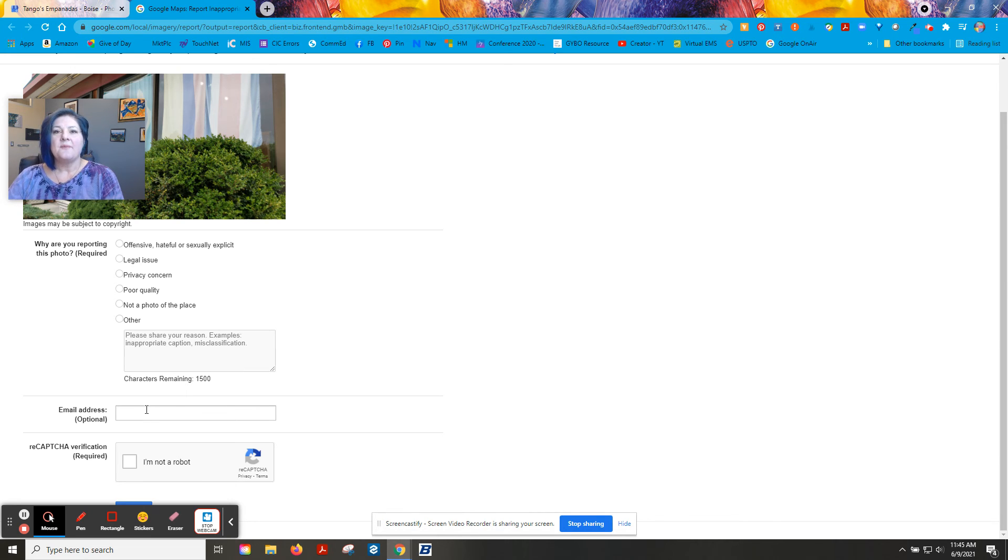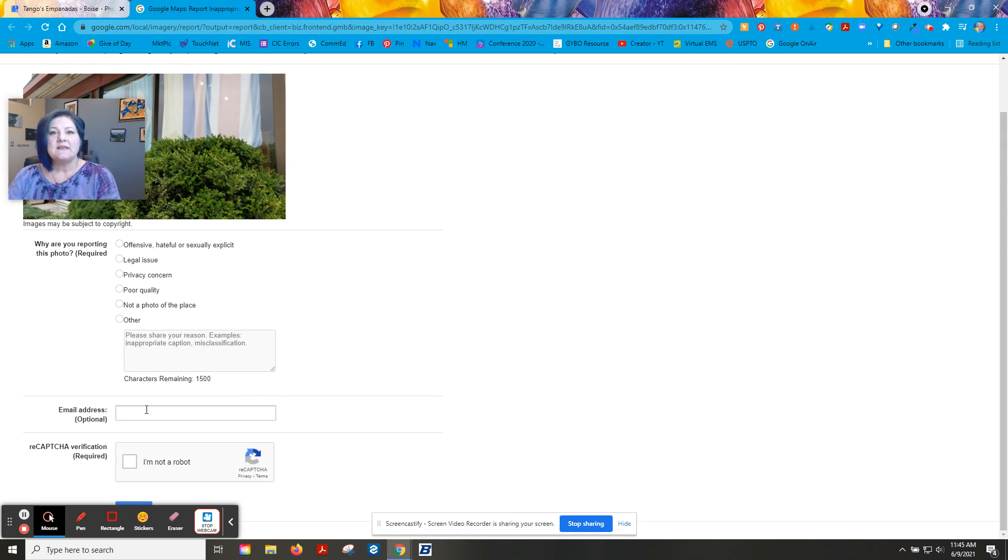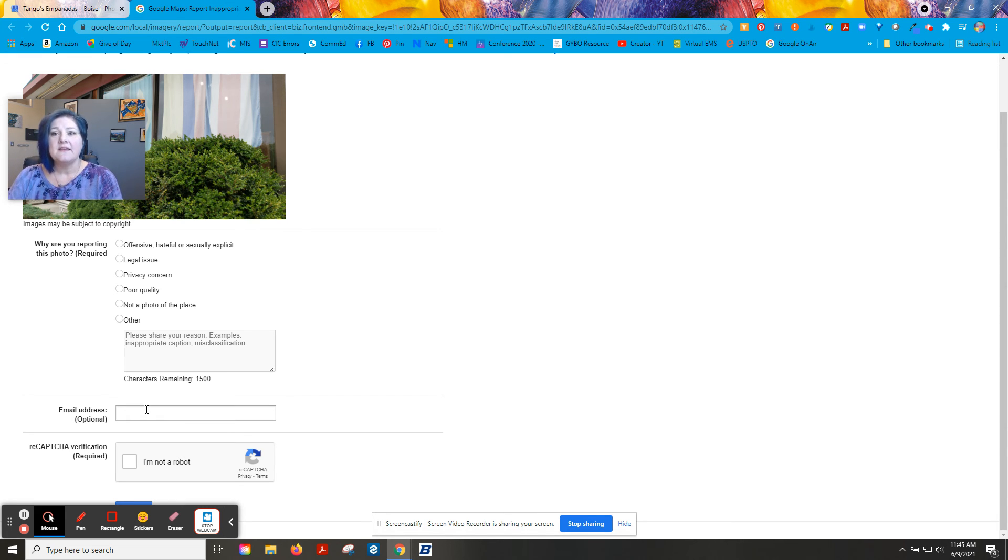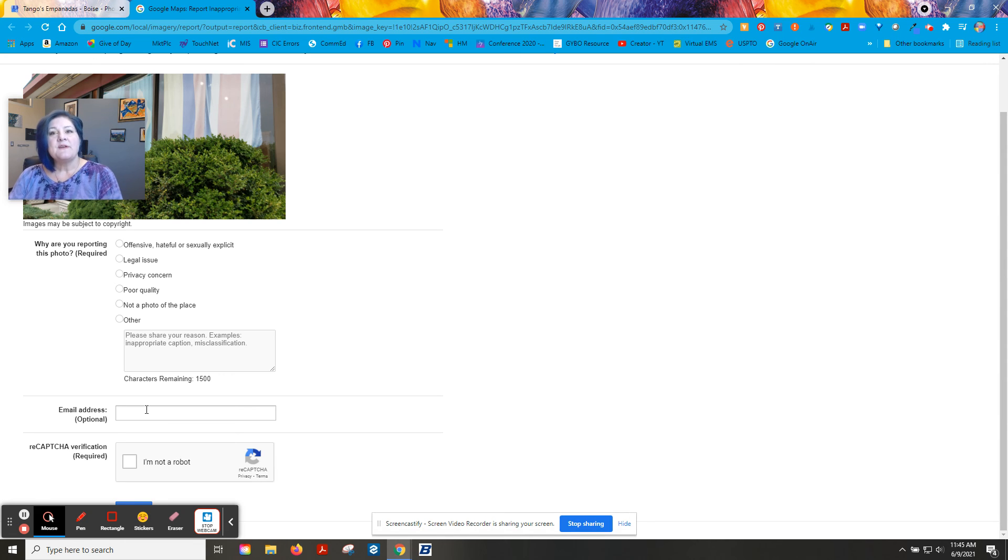That is one really easy way to maintain your brand online through your Google My Business presence. Hope you found this helpful.